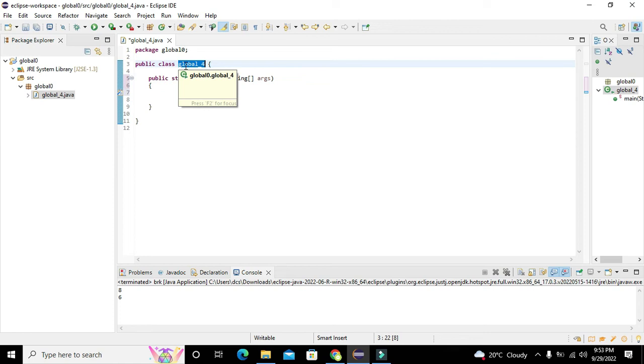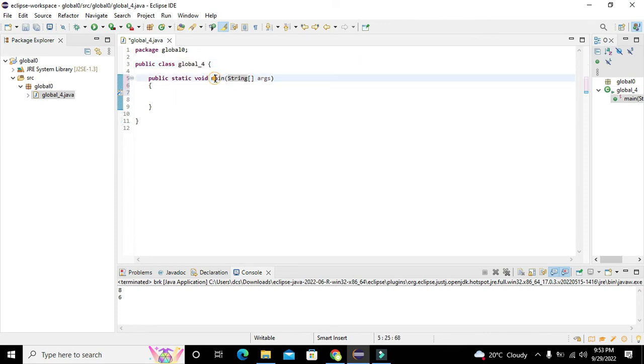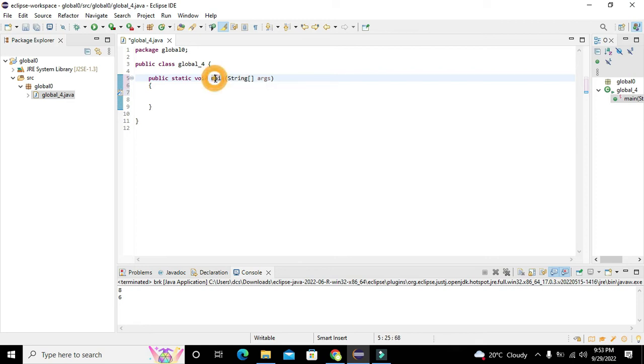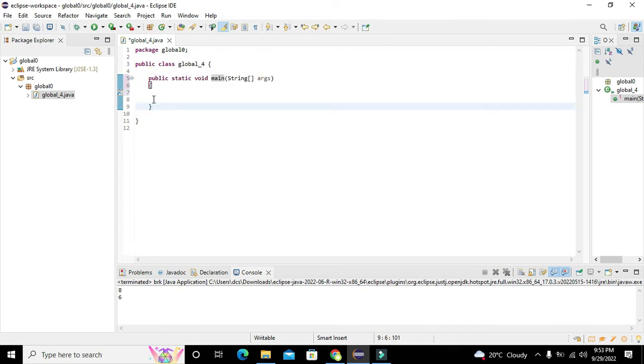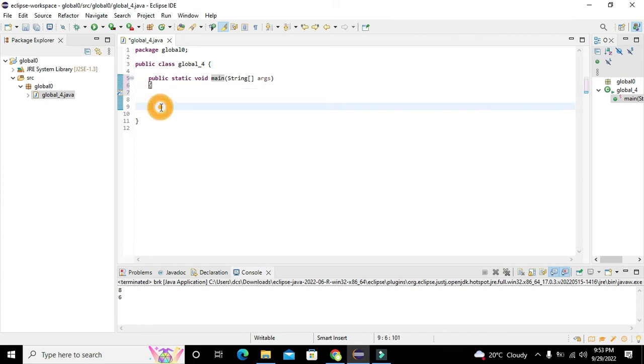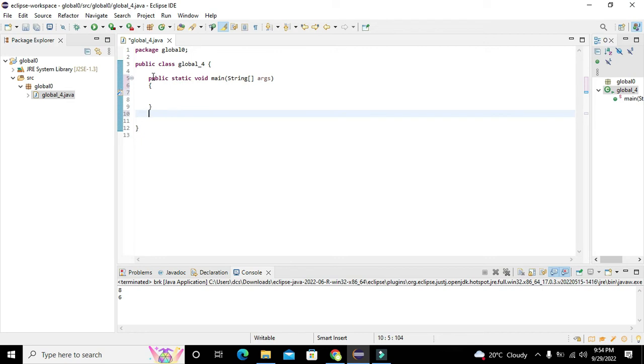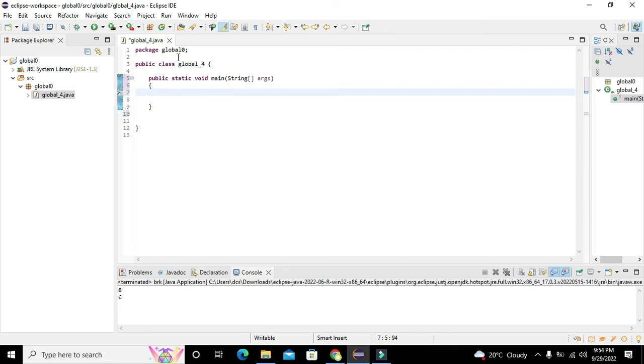We can see that we have our public class called global underscore four and there is a void main function. Main function is our main function through which we can call certain other functions.